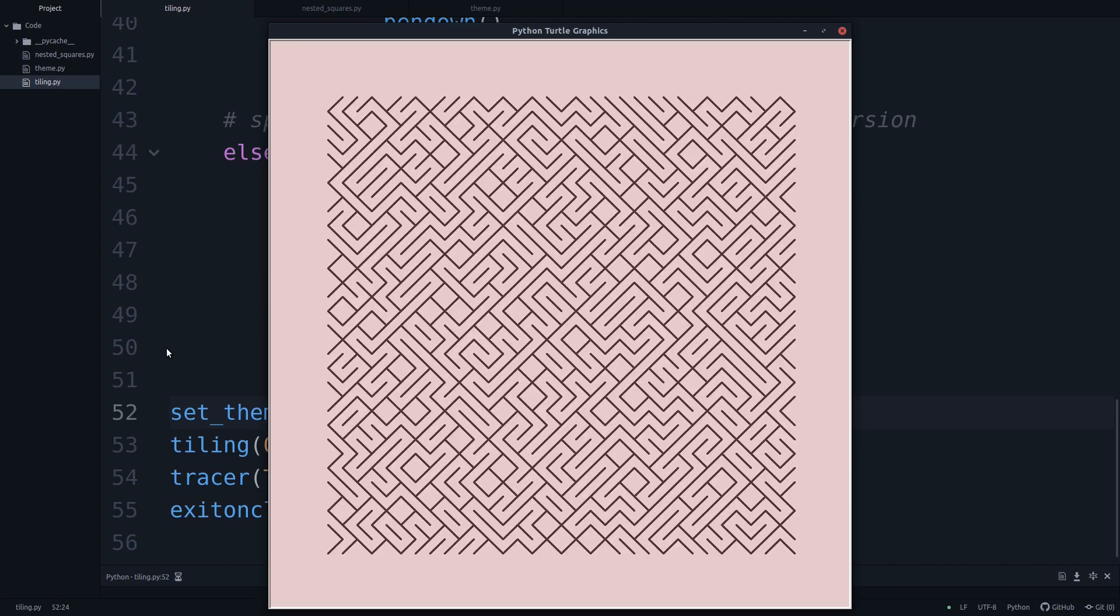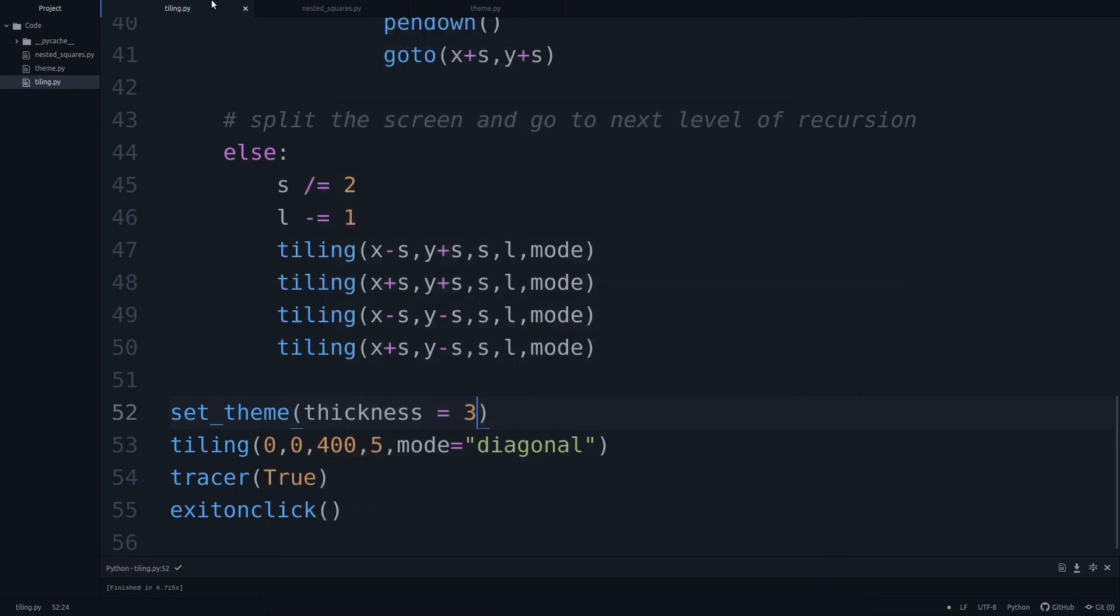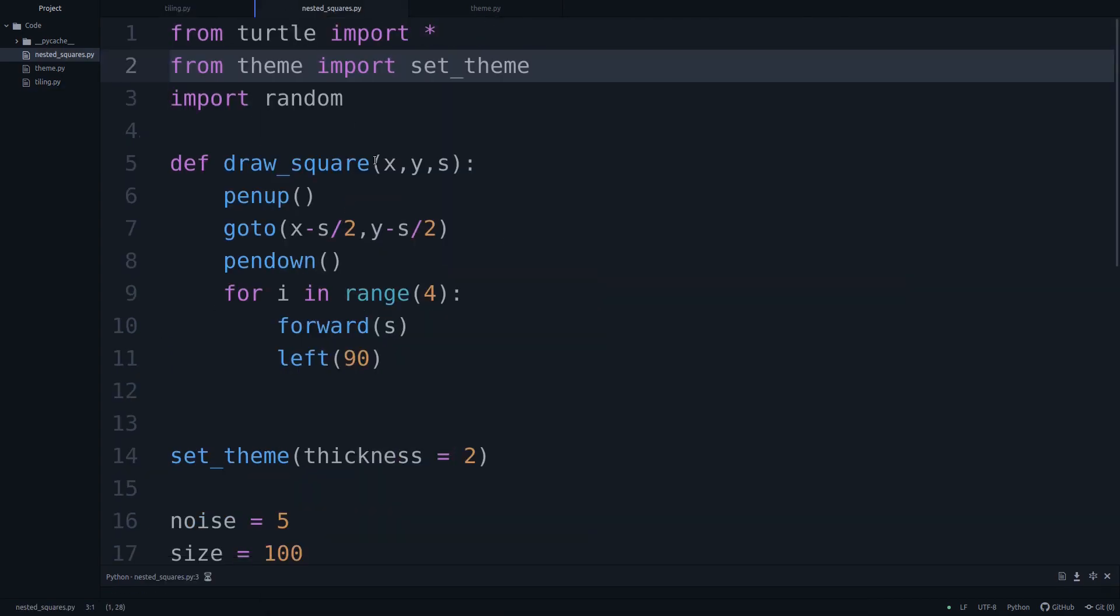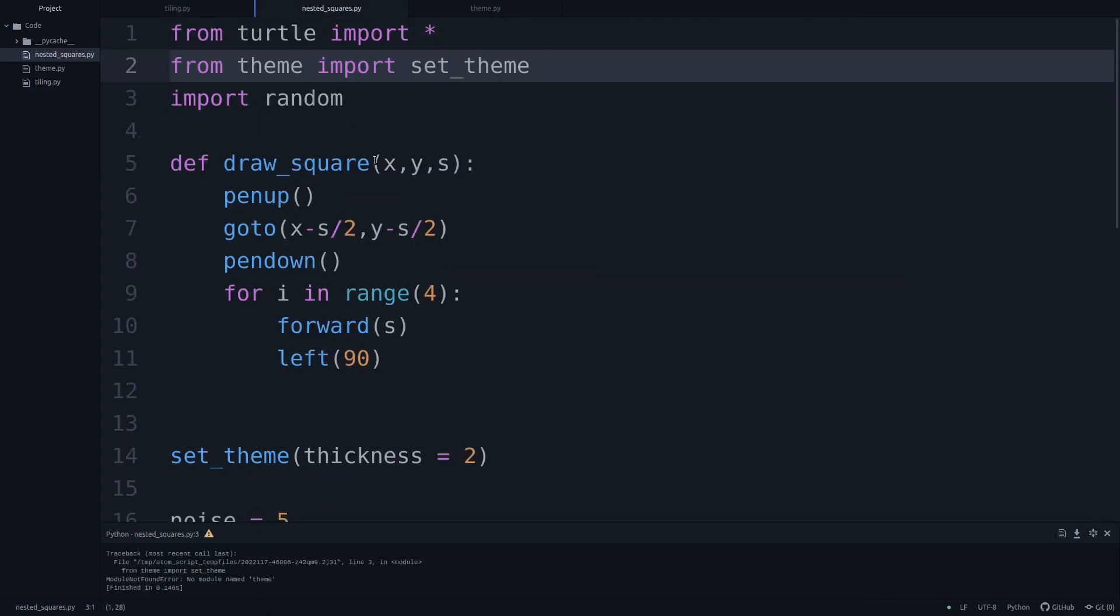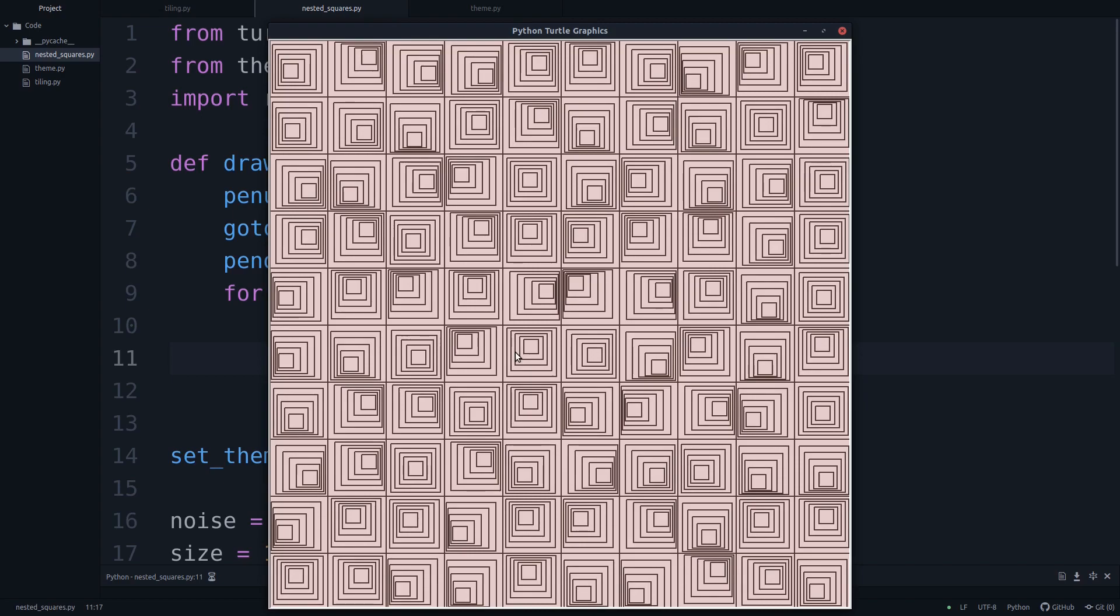So that's it for this video. I hope you liked it a lot. We have recreated an actual piece of art that got published in a computer science, well, not science, computer arts journal, and see you in the next video with another piece of art.